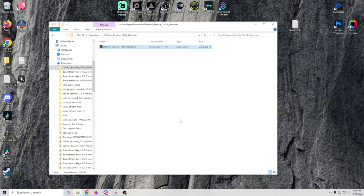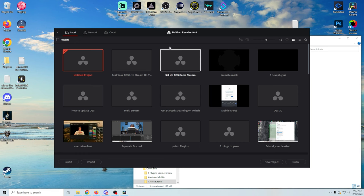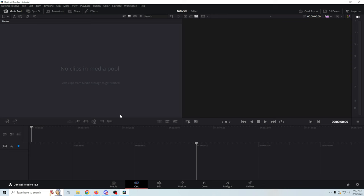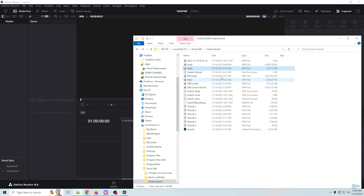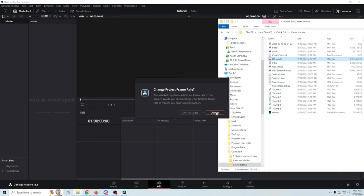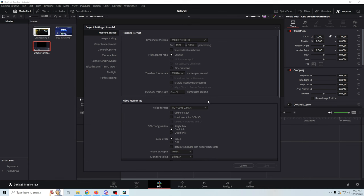Open DaVinci Resolve — there'll be an icon on your desktop. It takes a couple of seconds to start up. Once started, create a new project, call it 'tutorial,' and click Create. Flip over to the editing screen. Bringing your clips in is really easy — just go to the directory where you created your clips and drag them in. You can change the frame rate right there. Go to File, then Project Settings, to check your timeline and frame rate. We selected 23.976 but need to fix the resolution.